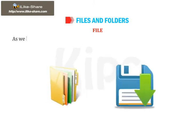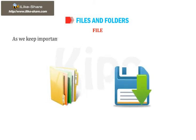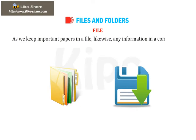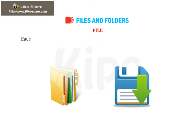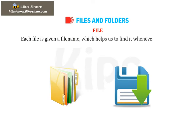As we keep important papers in a file, likewise any information in a computer is saved in the form of a file. Each file is given a file name which helps us to find it whenever required.